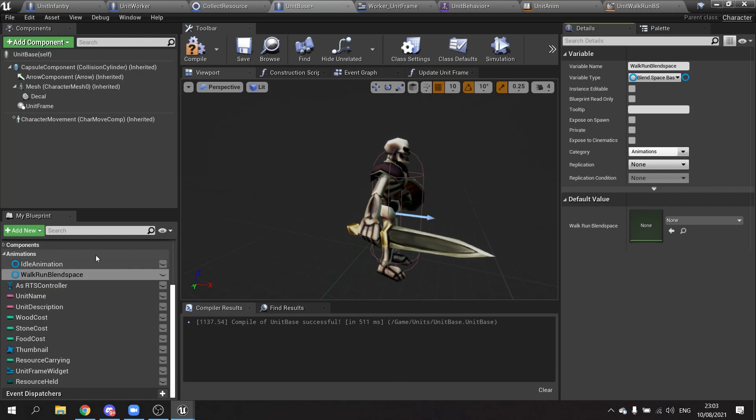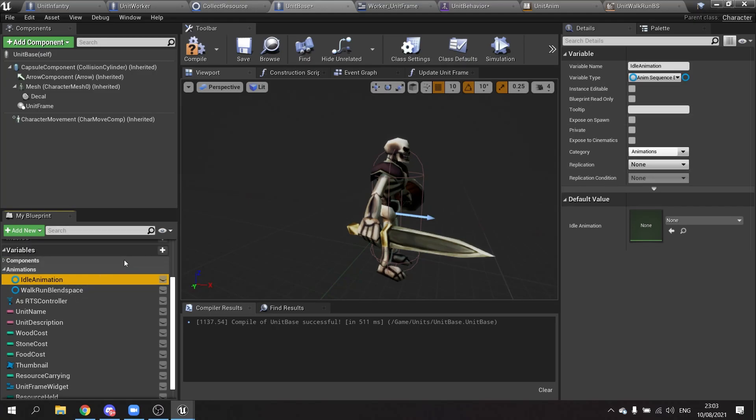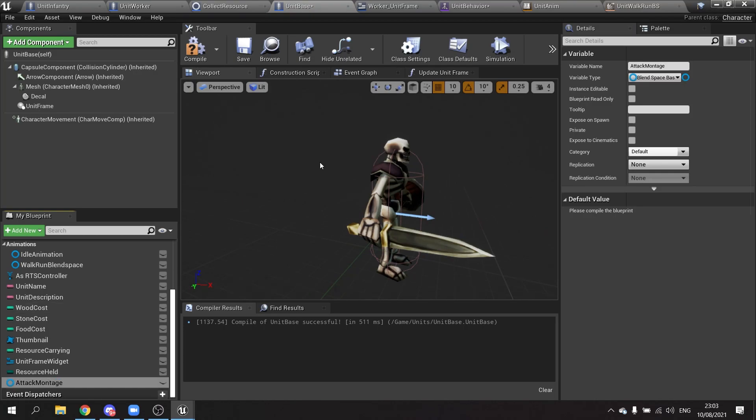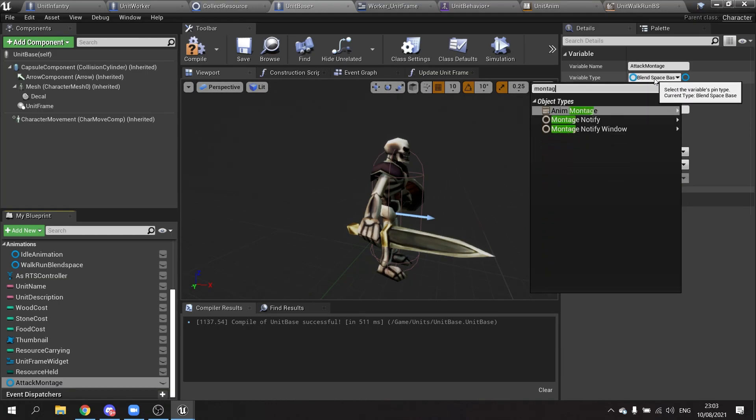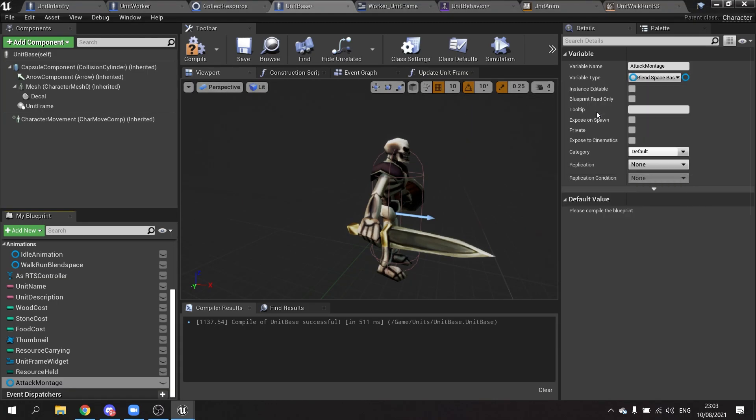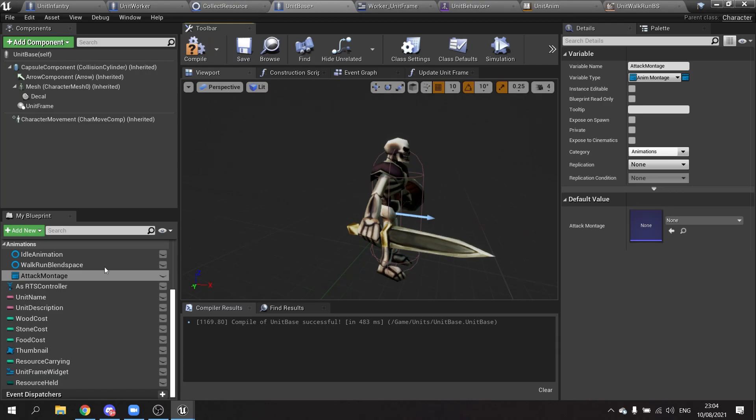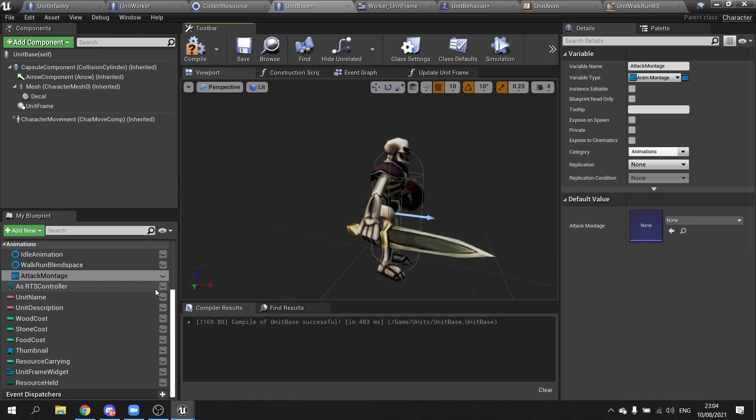In fact, let's do the attacking one whilst we're here and that will be a montage. So we're going to add another variable and this would be attack montage. And that would be, up here we change that to anim montage. And that's it.